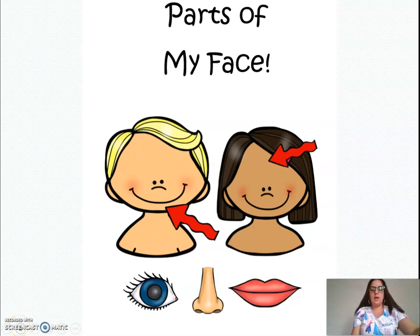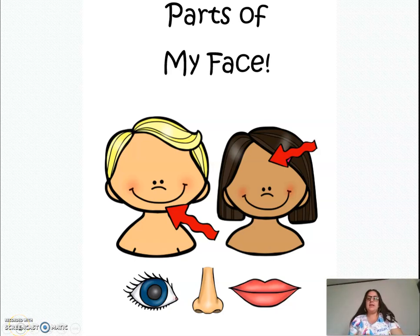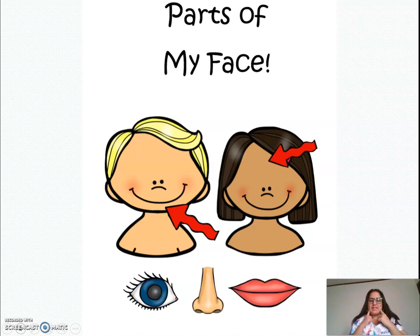Hi, kids! We're going to study the second part of parts of my face. Let's see.